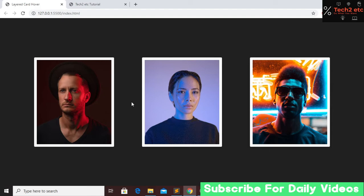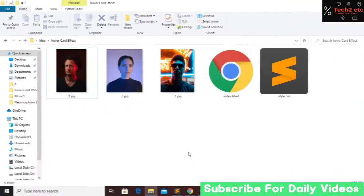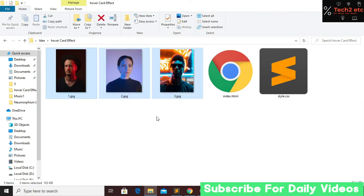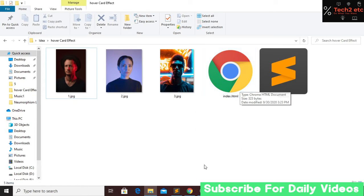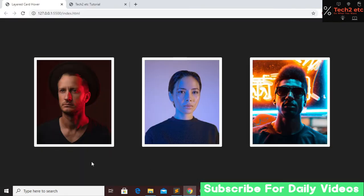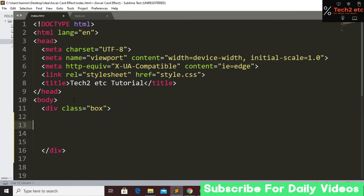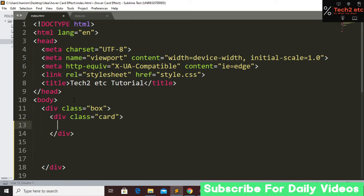Let's go to our project file. Here you can see we have three images which I'm going to use, and here is the index.html file and stylesheet. First we'll open index.html and create a basic HTML structure, link the CSS file, and give a title. In our website these three cards are actually inside one box, so first we have to create a div with the class name 'box', and inside this box we'll create our card div with class name 'card'.